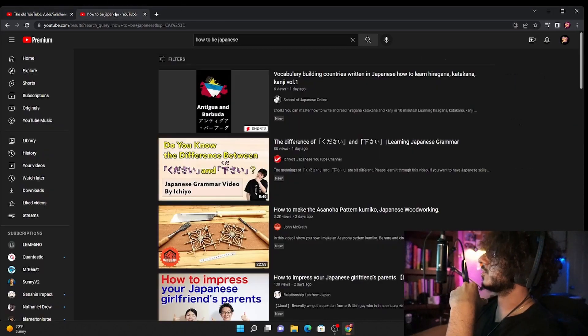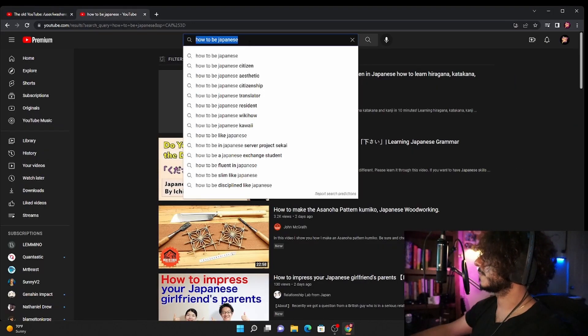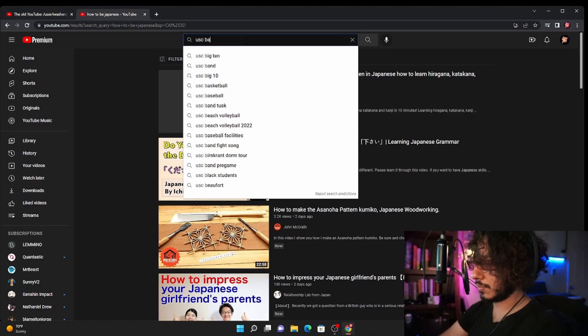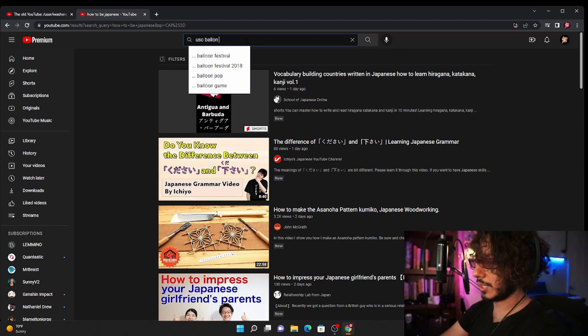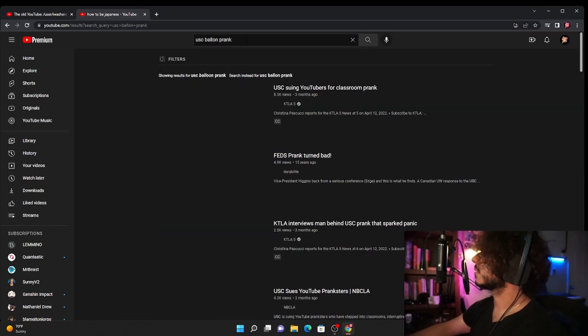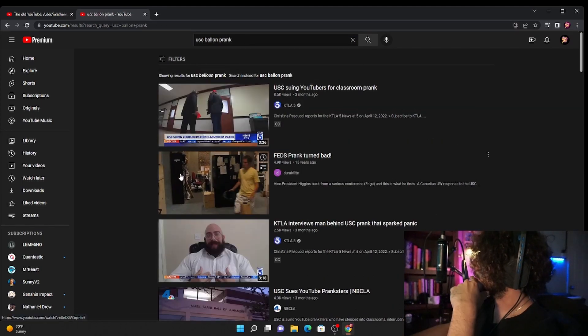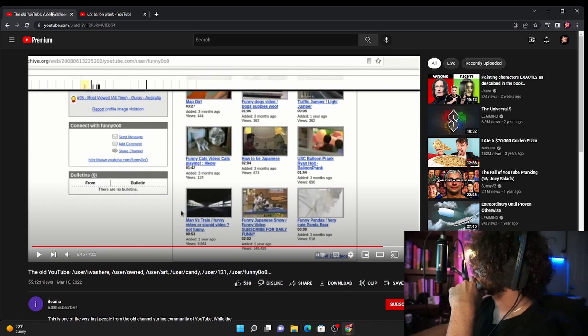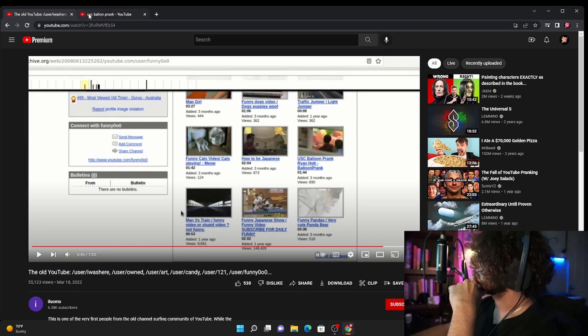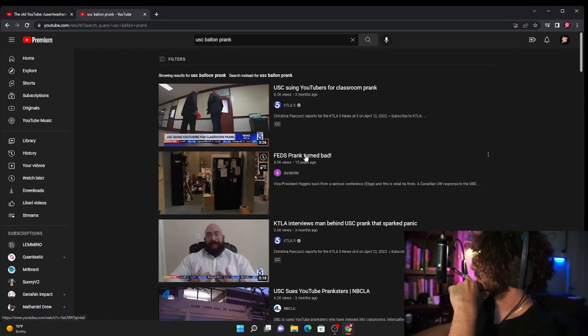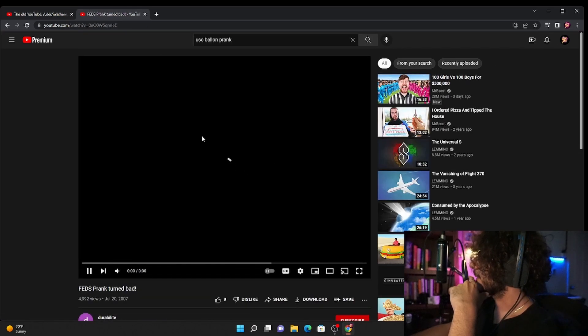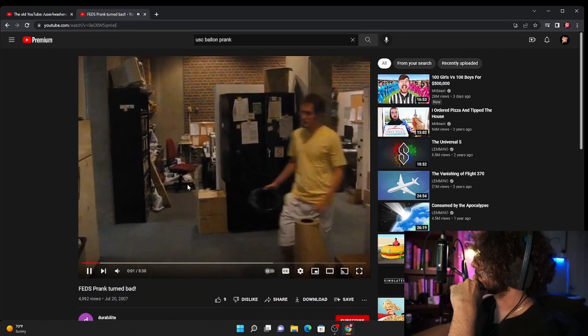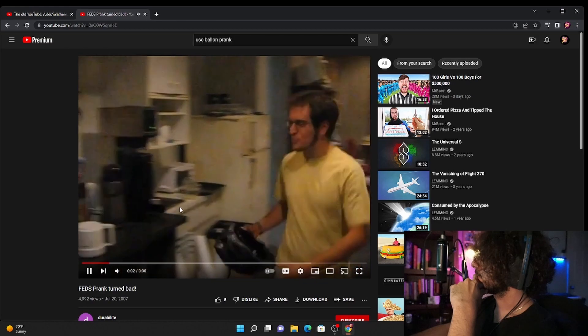USC balloon prank, let's try that one. USC balloon prank. Could that video be the one? That was 15 years ago, let's take a look at it. This is not appropriate.